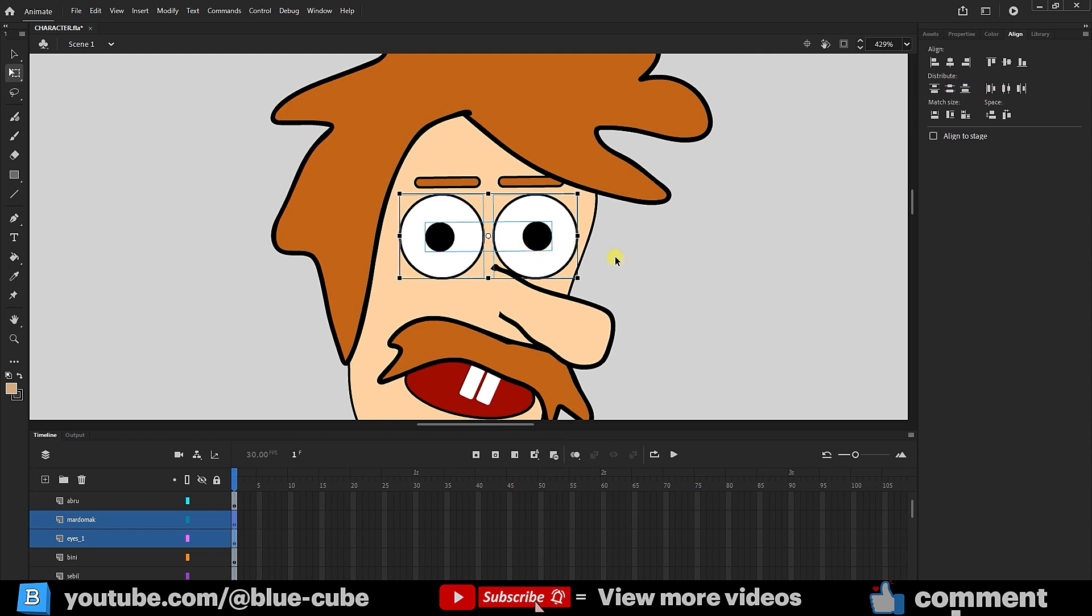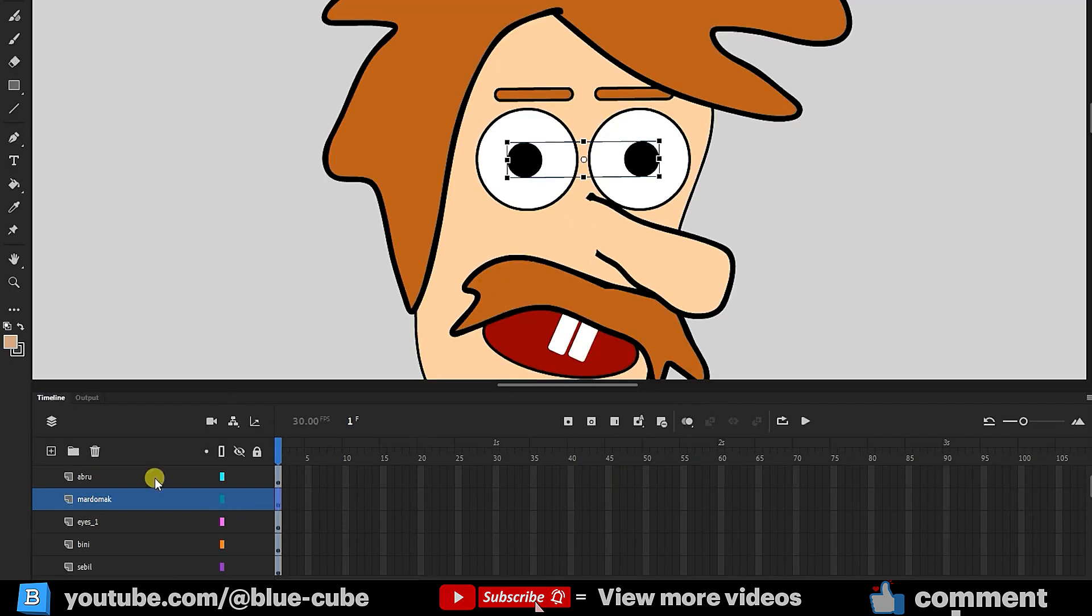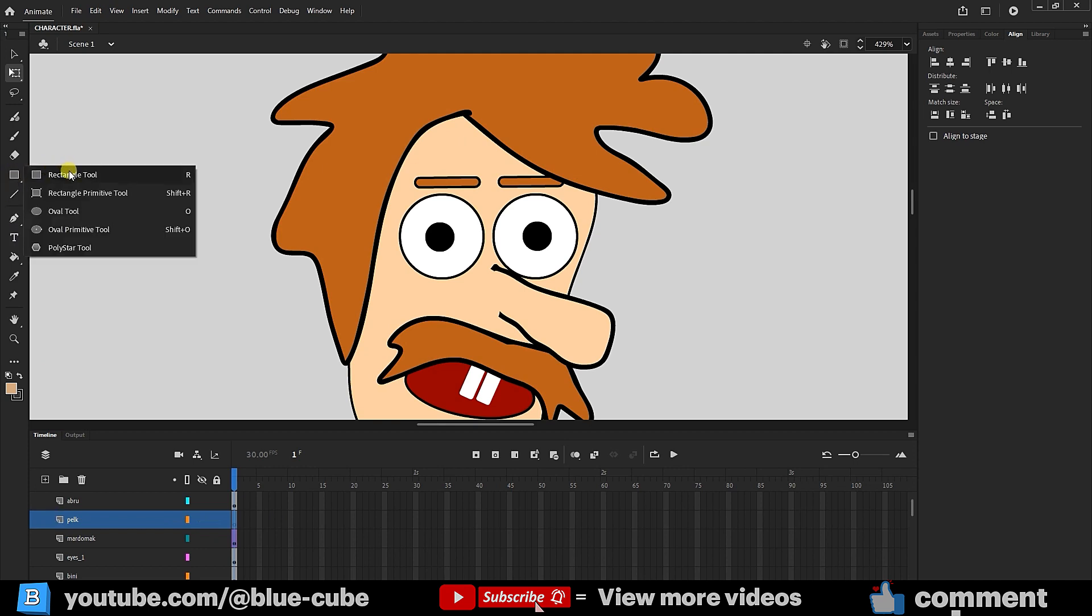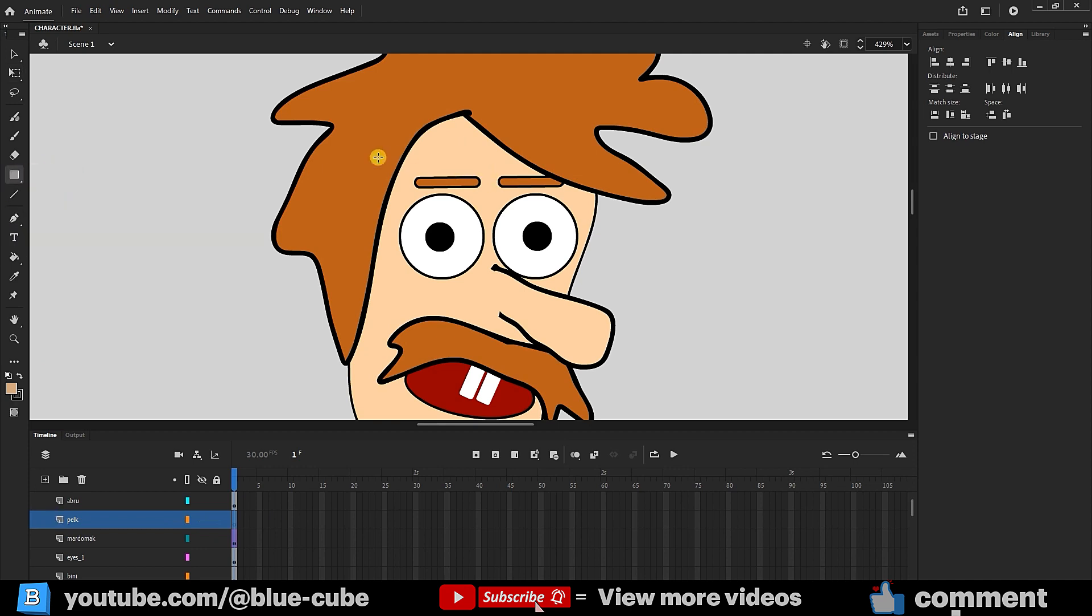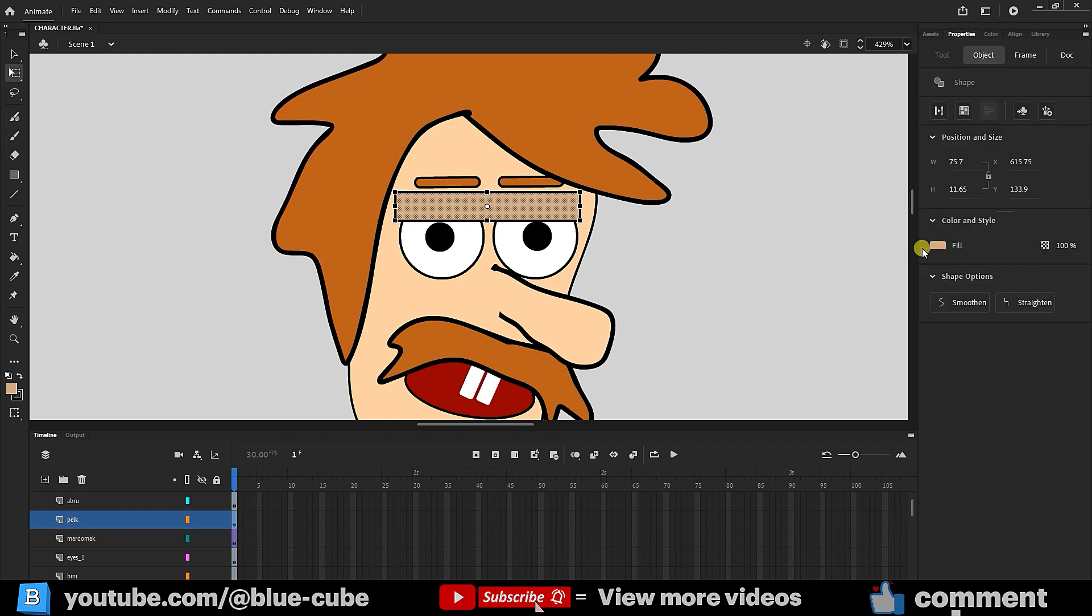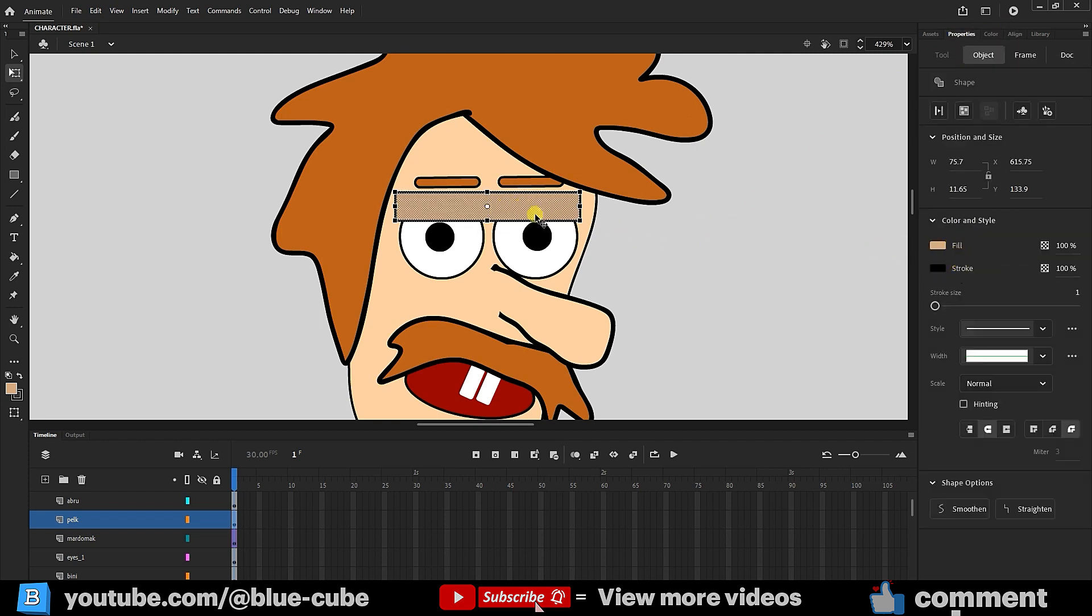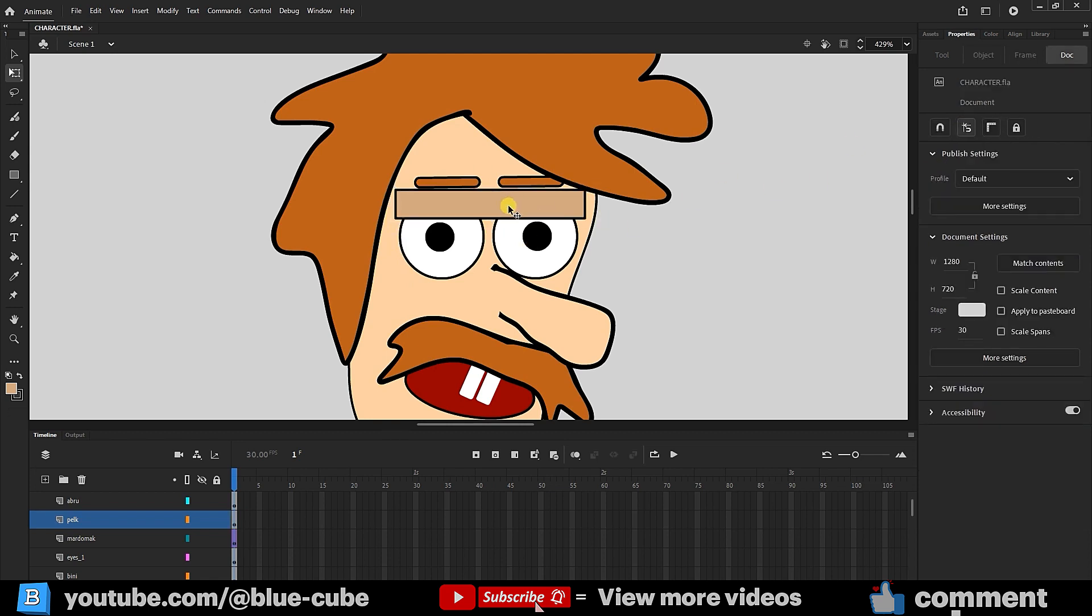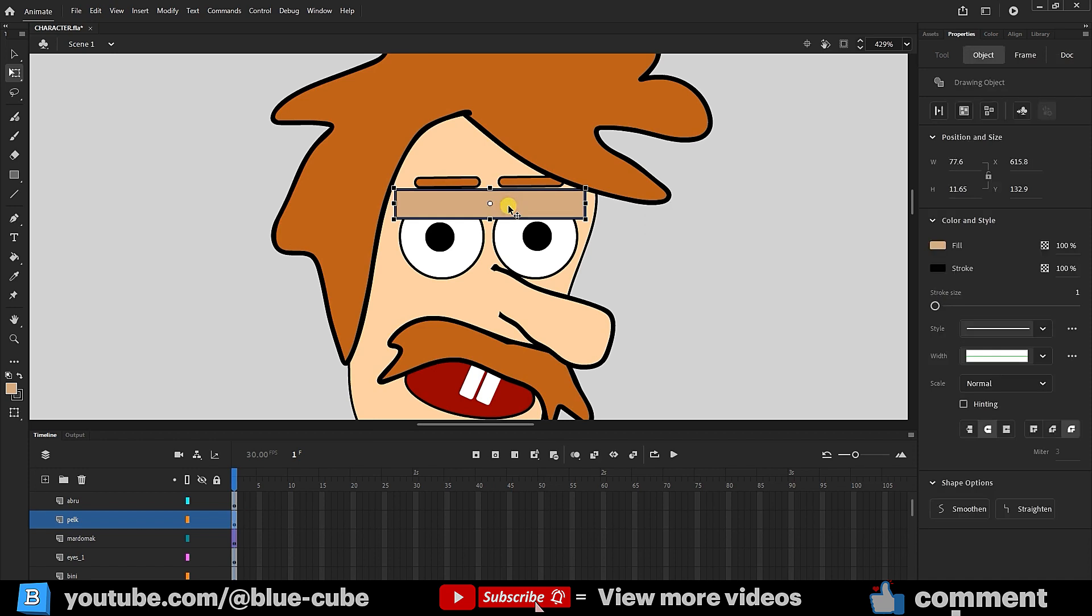For our character to blink, we need an eyelid layer. I'll create a new layer above the pupils and name it Eyelid. I'll use the Rectangle tool to create a rectangle. I'll double-click the rectangle so that I can later change its color and stroke if necessary. I'll move the eyelid slightly upward and make it bigger so it covers both eyes when moving down. I'll convert the shape to an object so I can easily change its color and stroke whenever I click it.